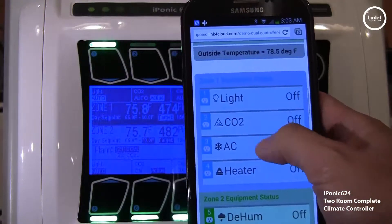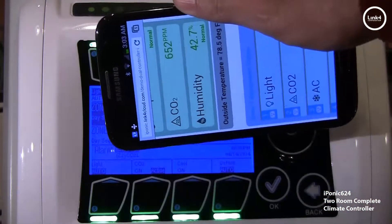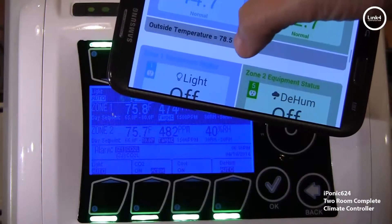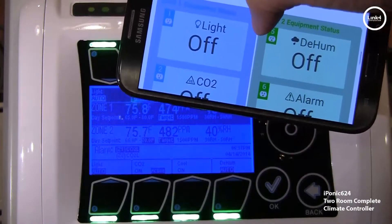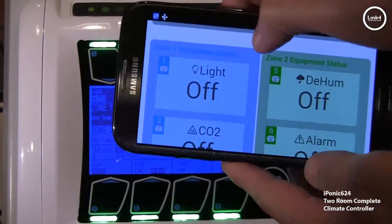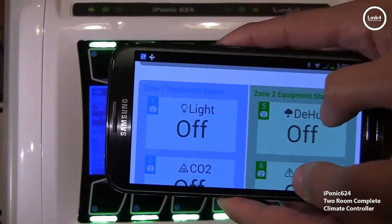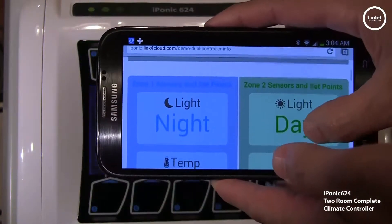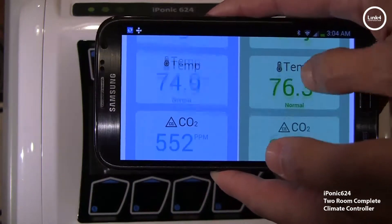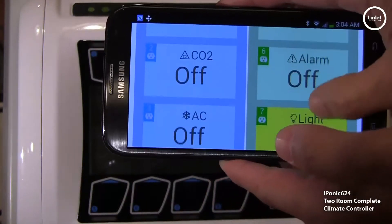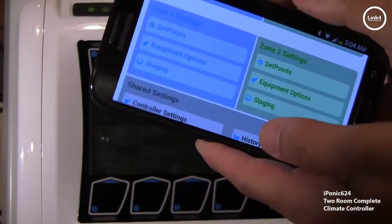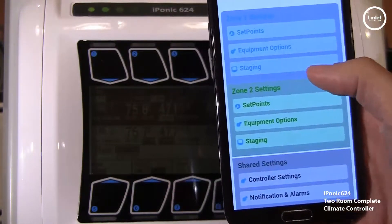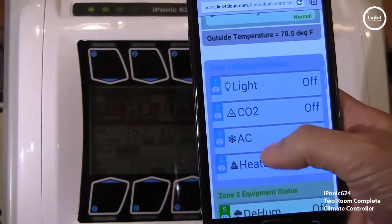In landscape mode it automatically adjusts, and it shows zone 1 and zone 2 settings side by side — if you notice, zone 1 sensor and zone 2 are displayed side by side. In vertical portrait mode, they stack on top of each other: zone 1 then zone 2. That's the mobile version.